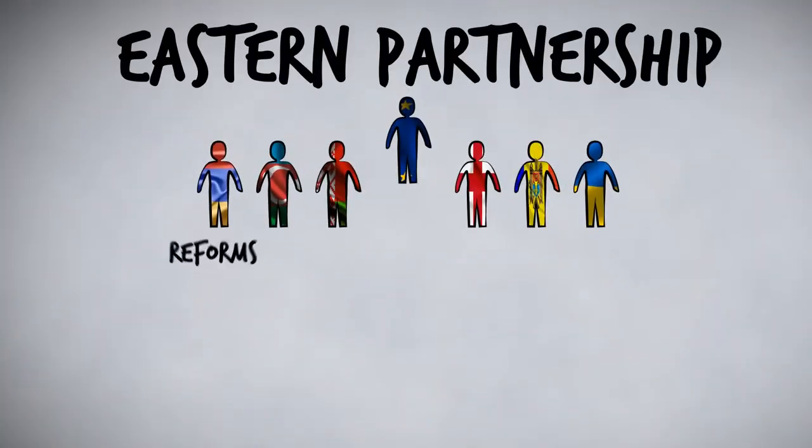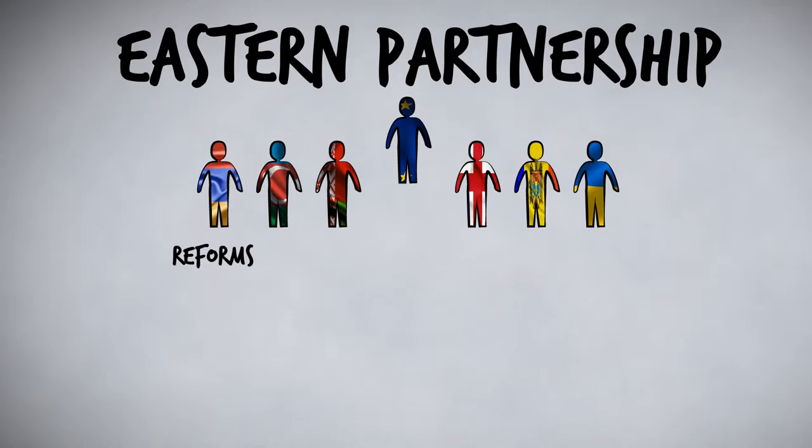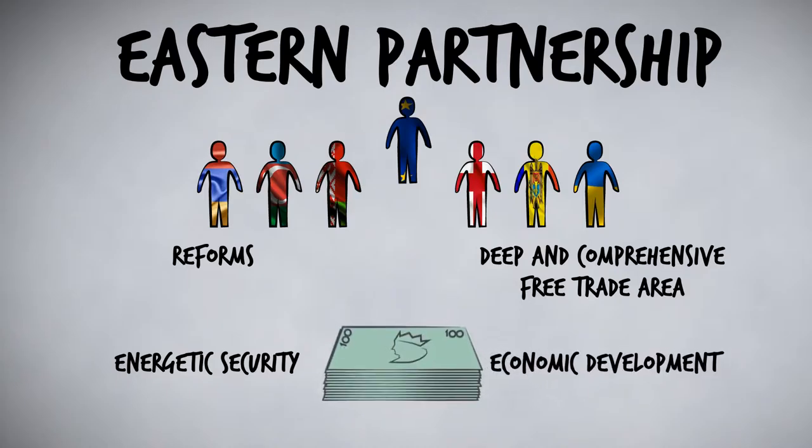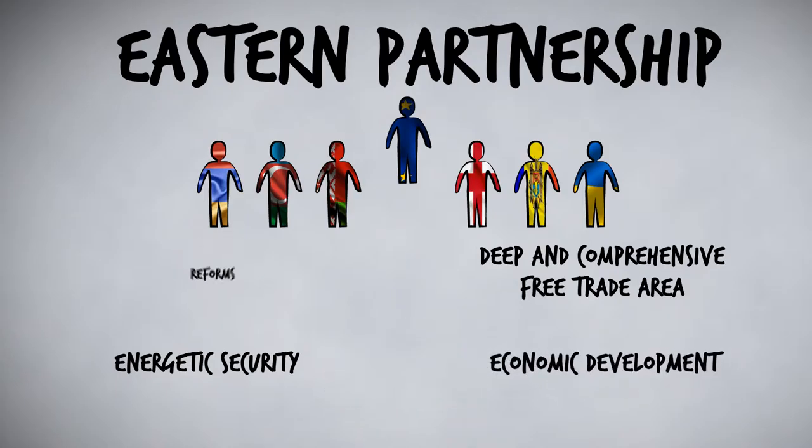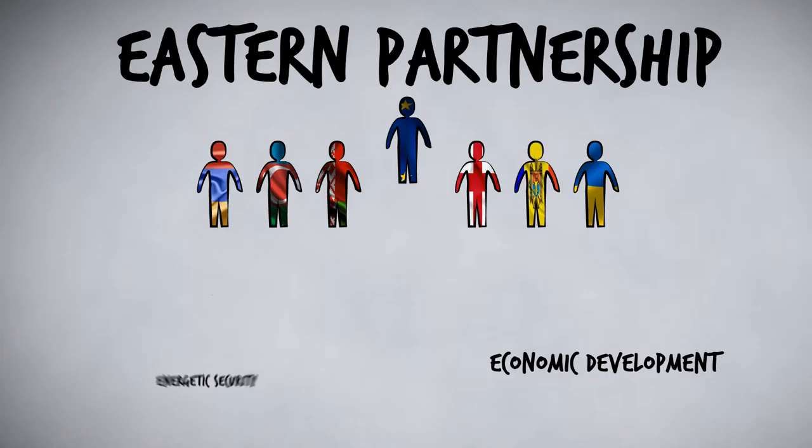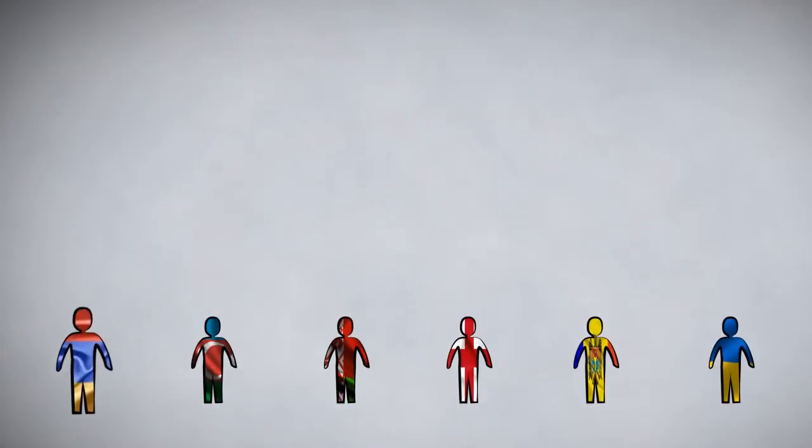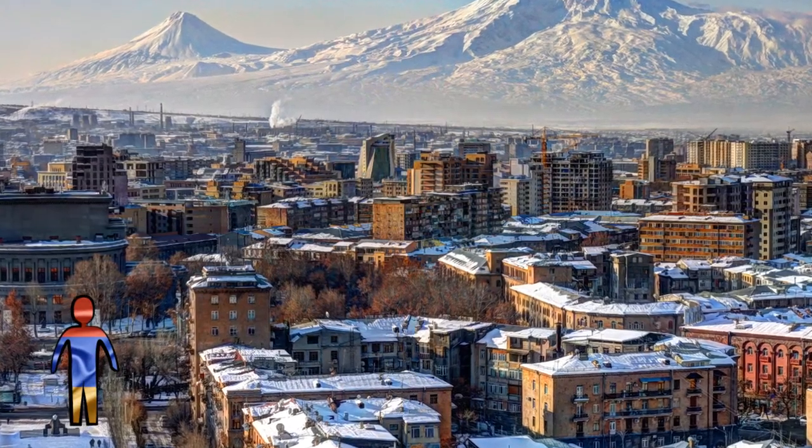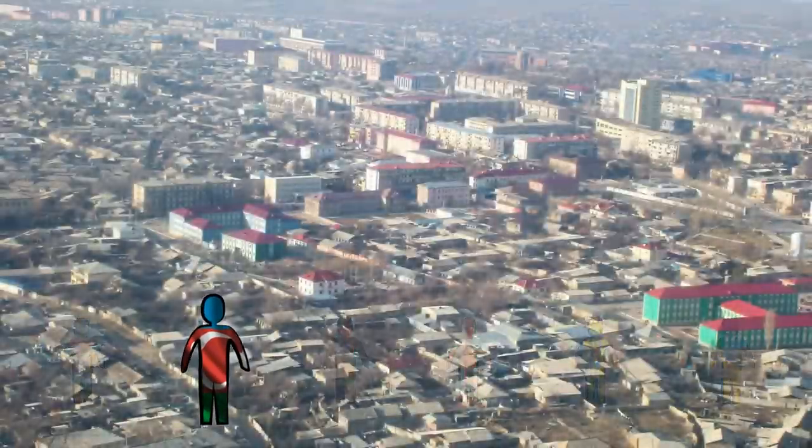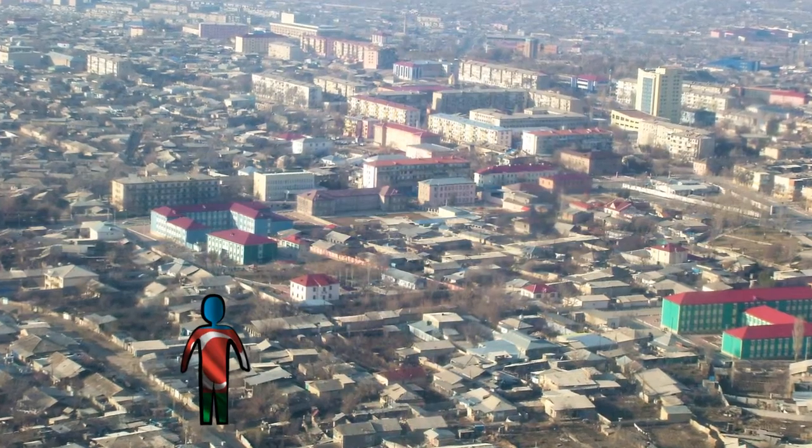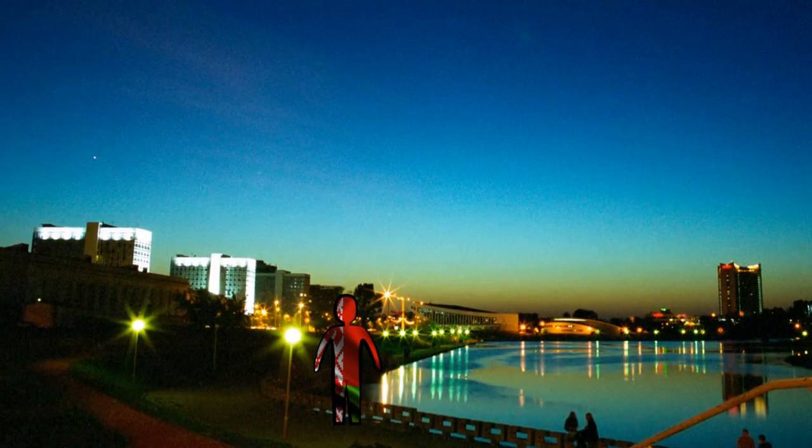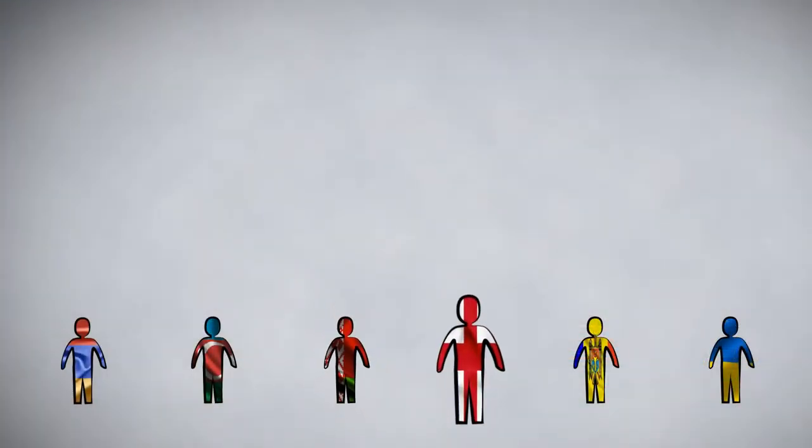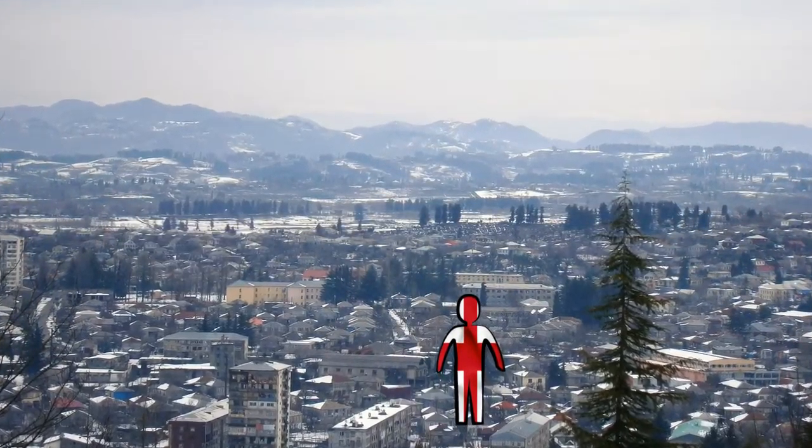These are supporting reforms, creation of deep and comprehensive free-trade areas, the energetic security and supporting economic development. Its flagship initiatives, financed by the Union, are projects which execute those priorities. Thanks to them, the partner countries can improve the infrastructure of their borders, subsidise the development of small and medium enterprises, secure energy markets, invest in renewable energy sources and combat the effects of ecological disasters.